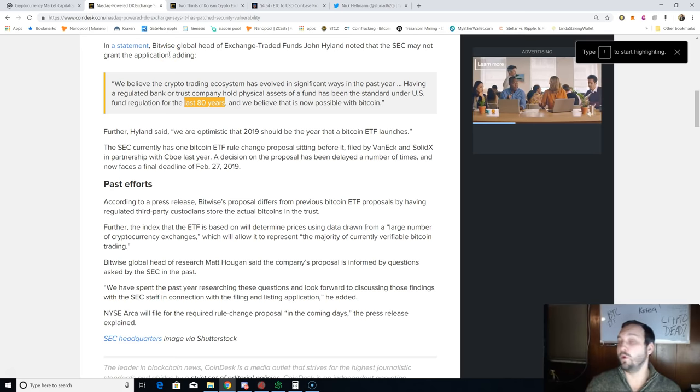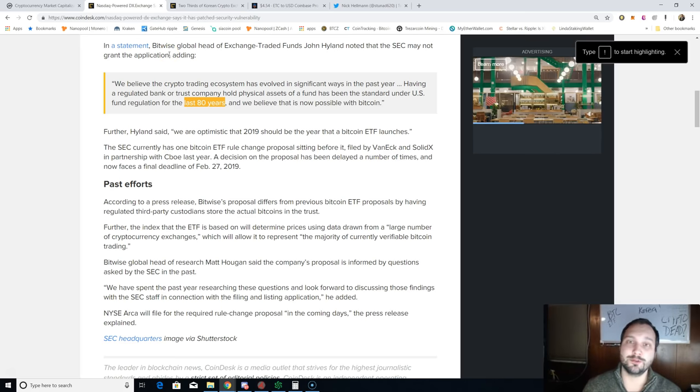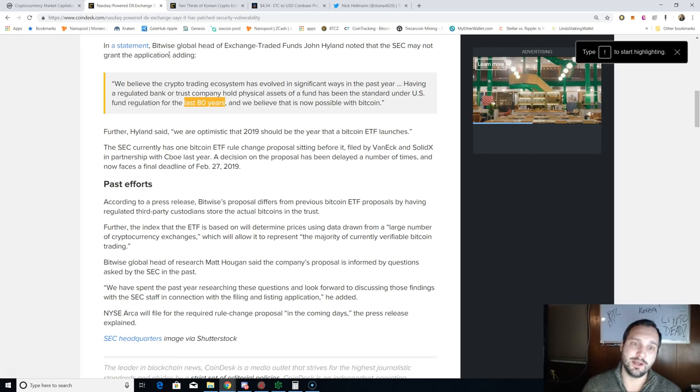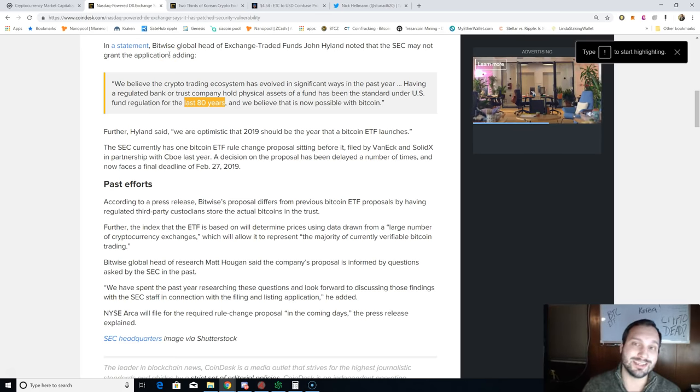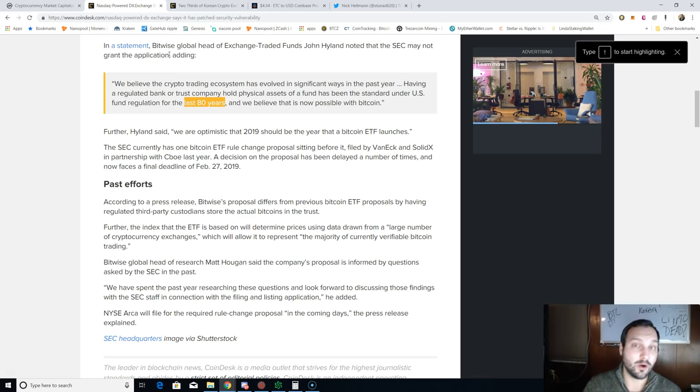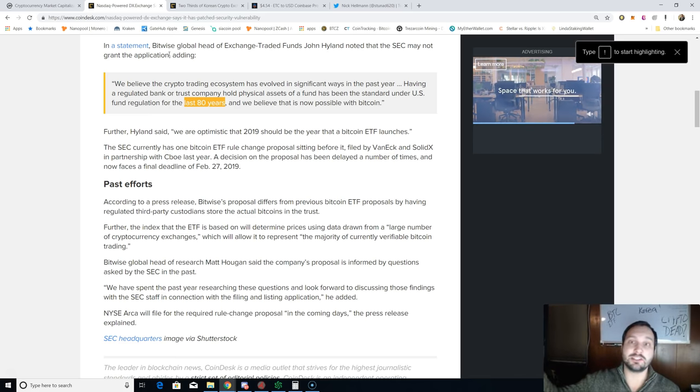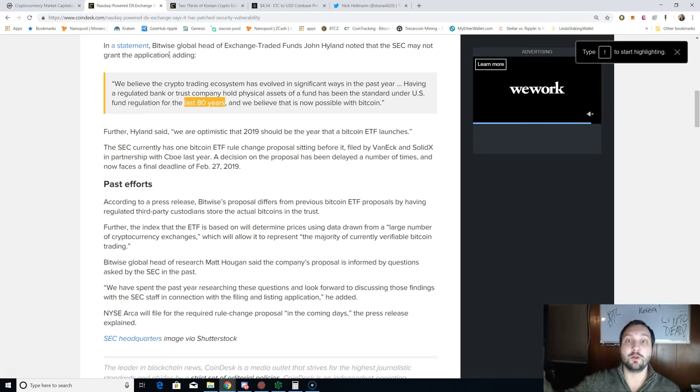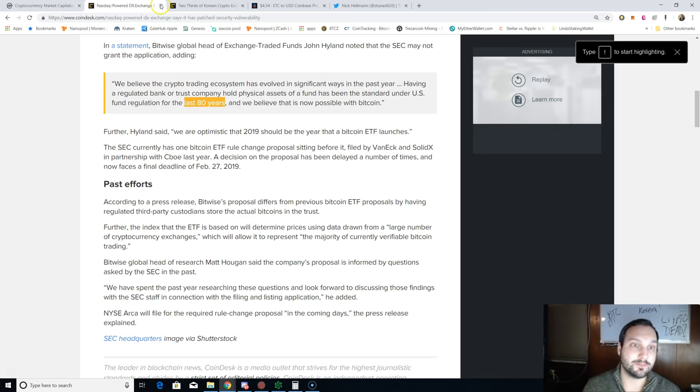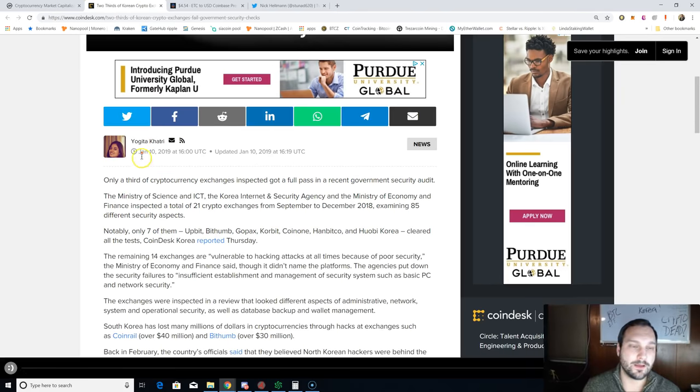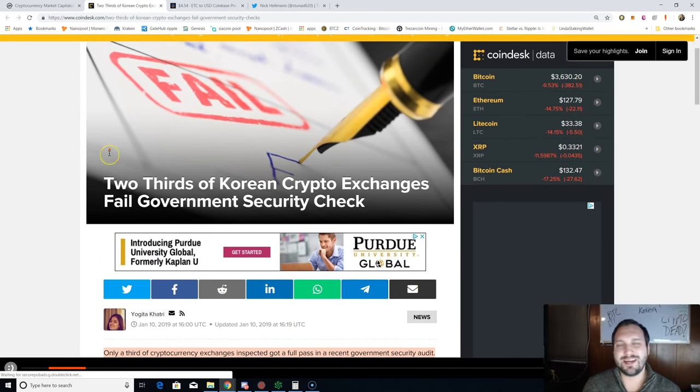Let me know if you guys think that a Bitcoin ETF will get approved in 2019, and which one of these two applications that still stand, or a separate totally new application that might come here in the future, will be approved or disproved for this Bitcoin ETF.